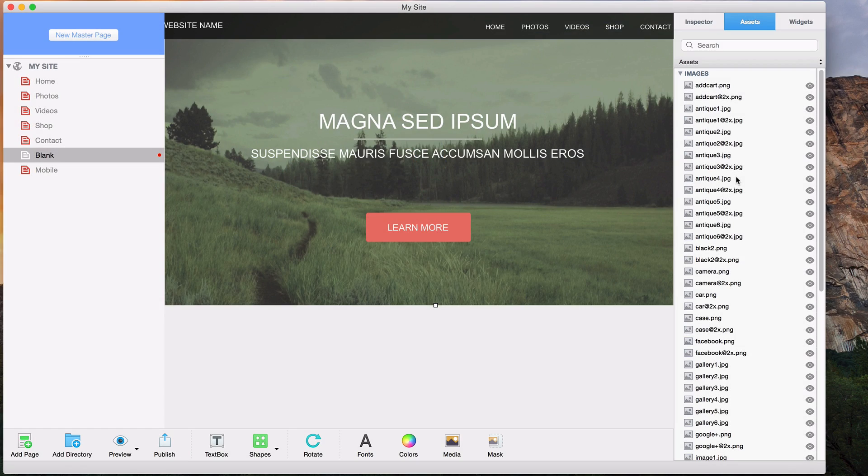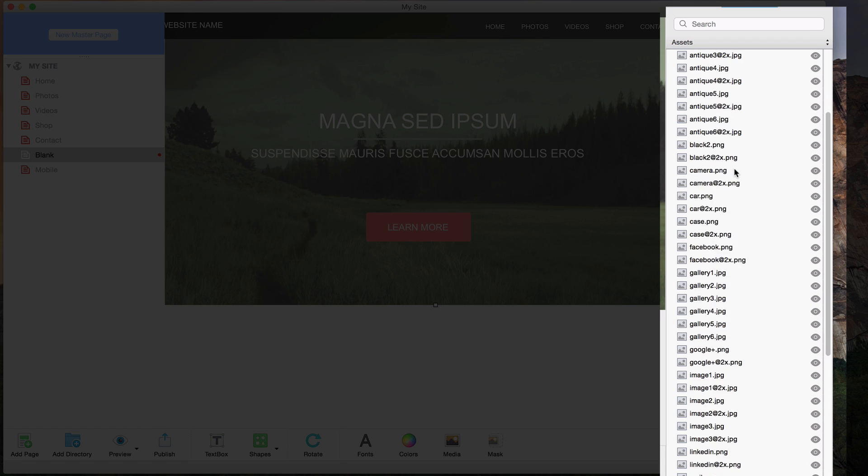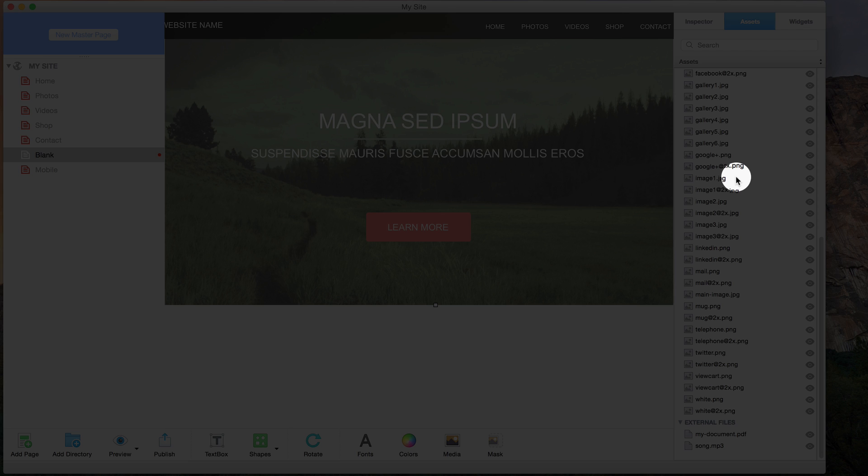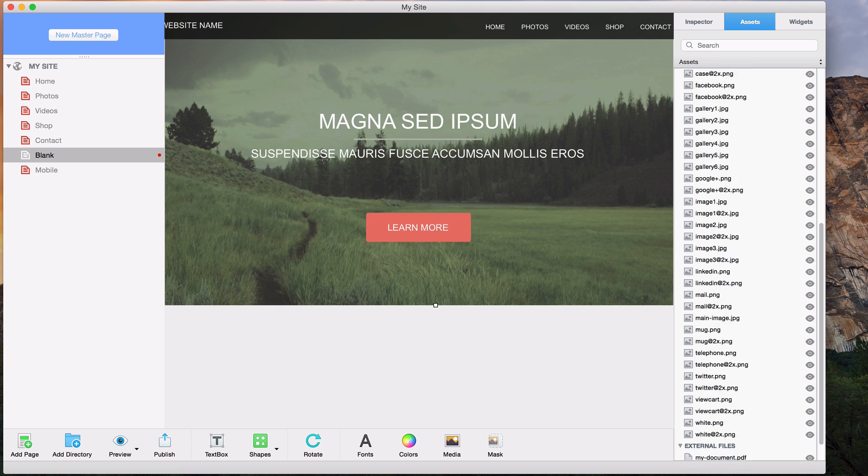EverWeb makes it very easy to manage the assets for your website. The assets list will display all of your website's assets, which include your images and any external files you might have, such as audio and video files and PDFs.